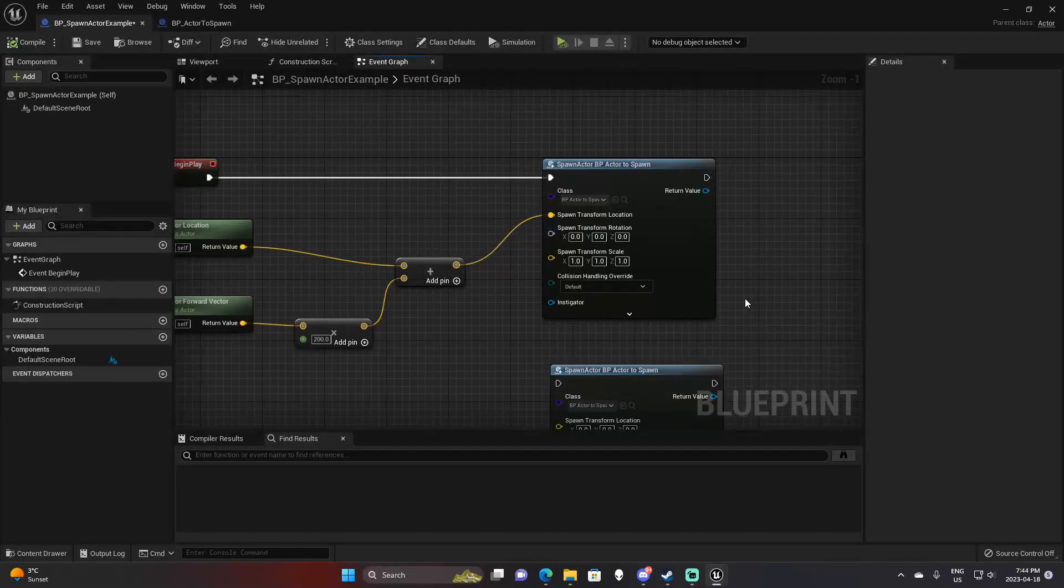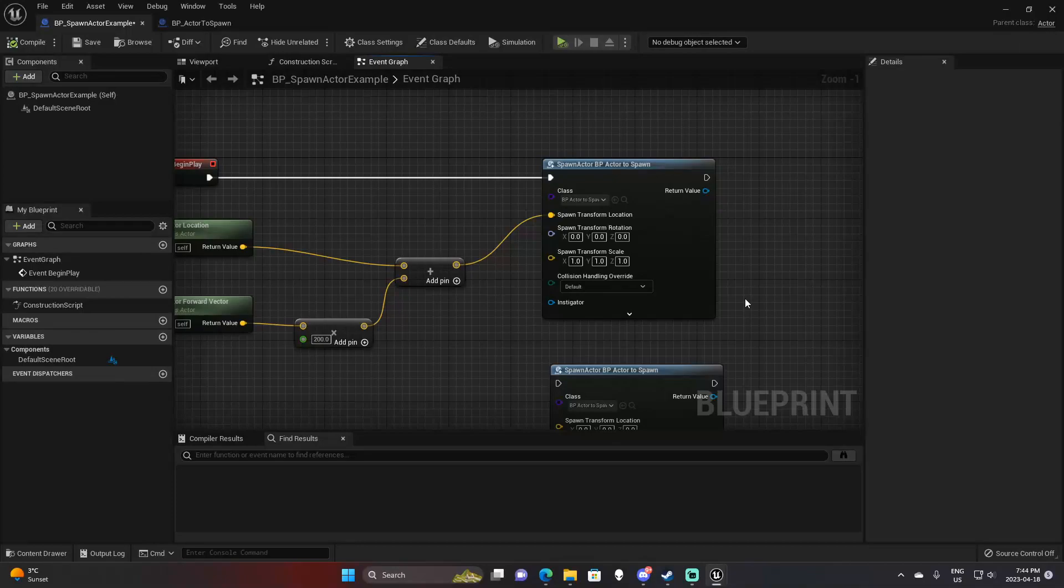That is the basics of the spawn actor function. If this video did help you guys out, be sure to leave a like. Subscribe for future videos, and leave a comment down below if there's a function you would like to take a look at next. Have a good day guys, and good luck with your games.